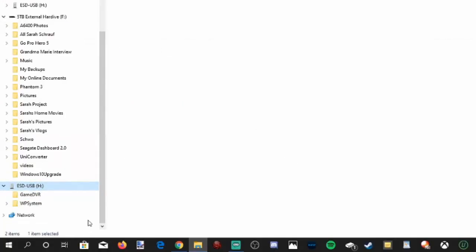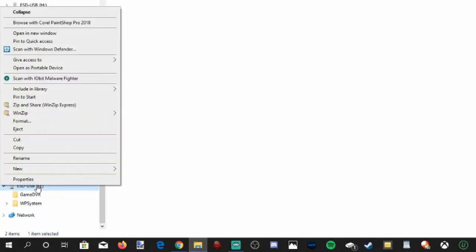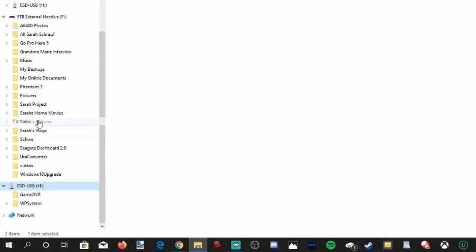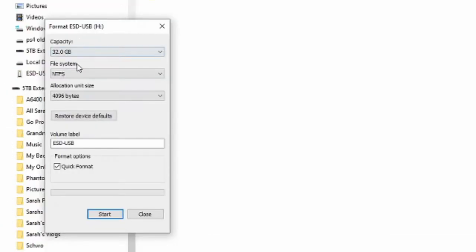Right-click on it. It'll bring open this window. Now let's go up to Format, select Format. Now you'll have some options up here like your capacity. You go to your largest capacity or file system.